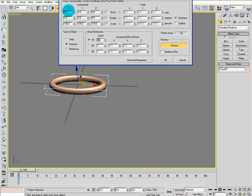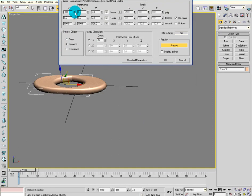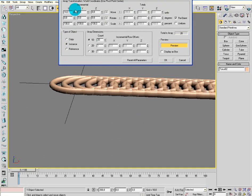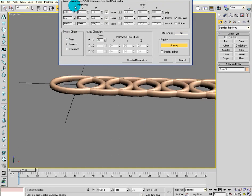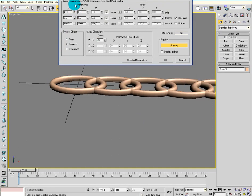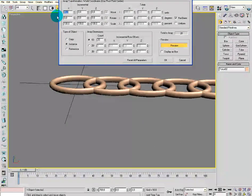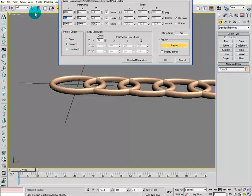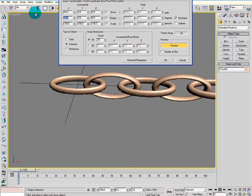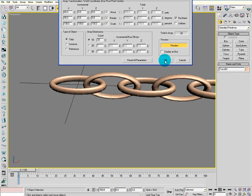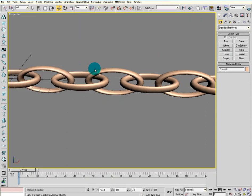Then push it out to about 40, and spin it around 90 degrees like that. Make sure it's a copy and push OK.